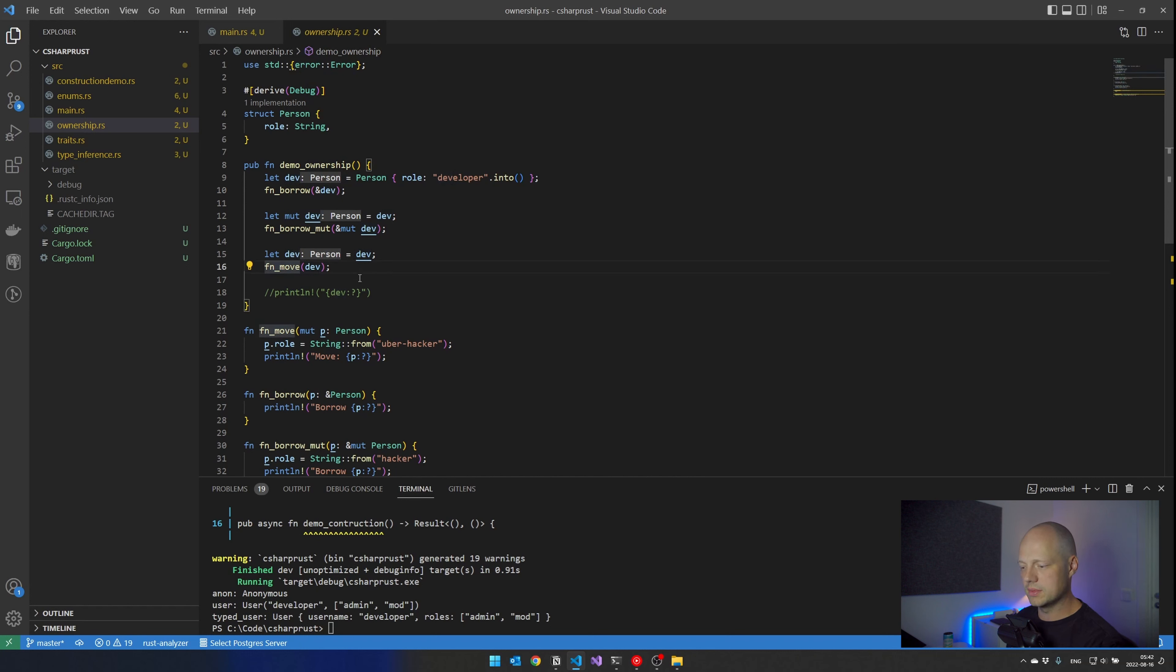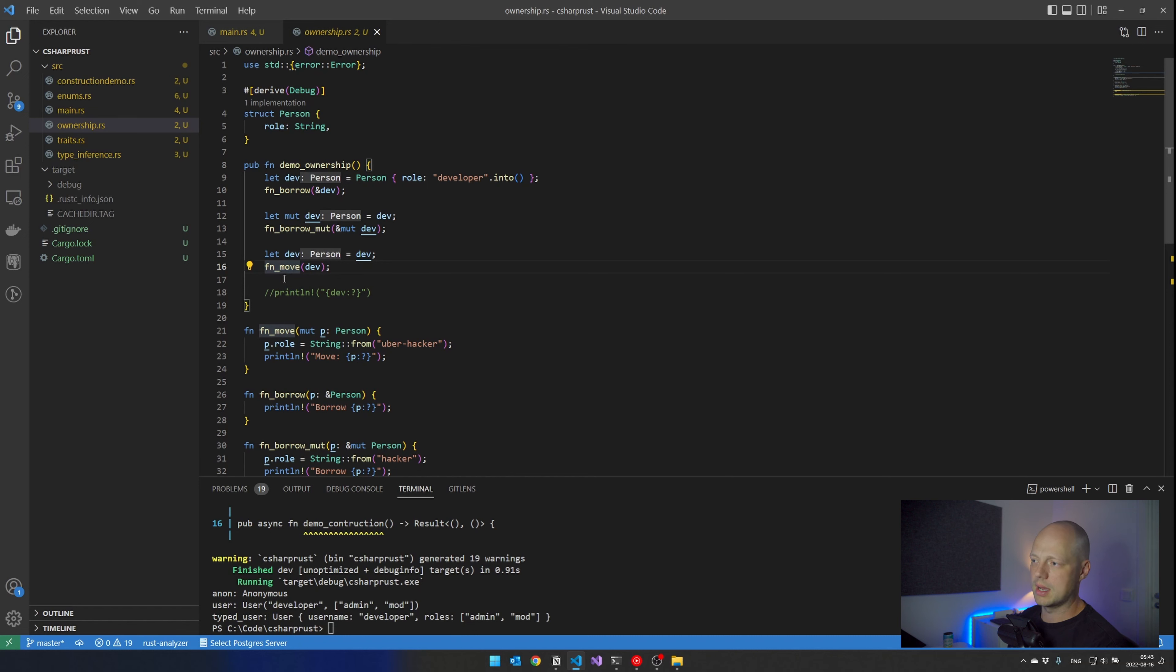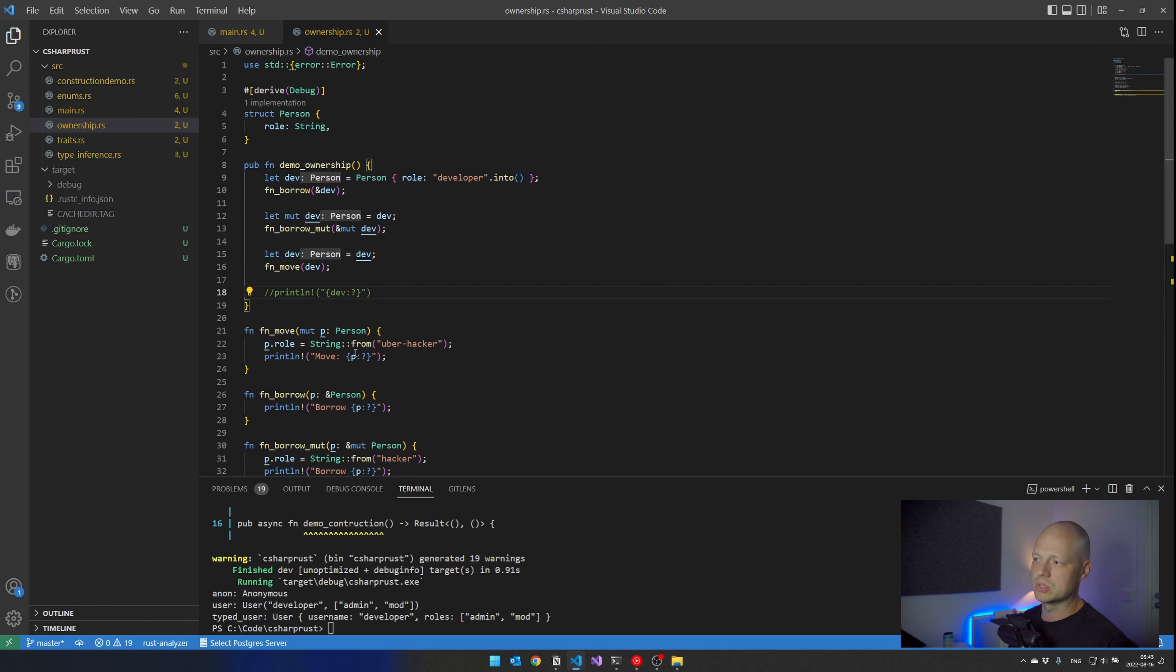And the move just tells the developer and the other function that here you go, you own this, you do whatever you want with it. And I also say that I'm not going to use this anymore after I sent it. And if I were to use it, if I uncomment this, you see, I have a compilation error here, because I cannot use it after it has been moved.